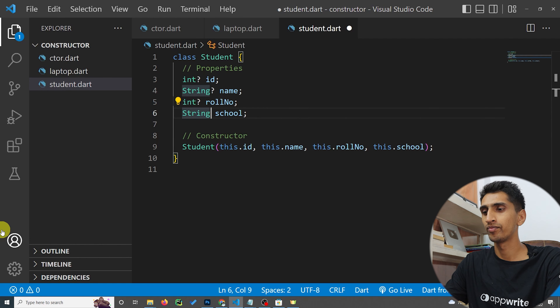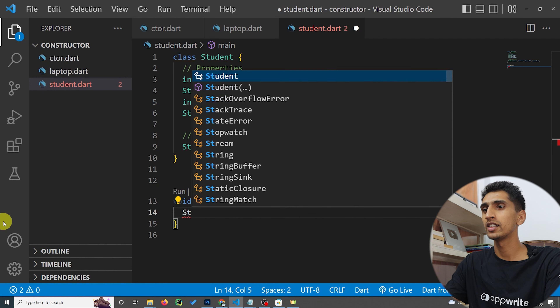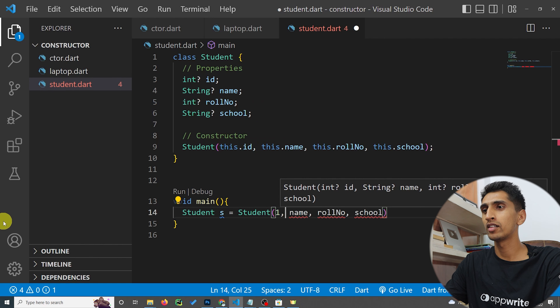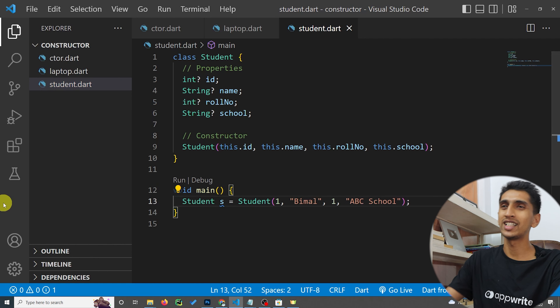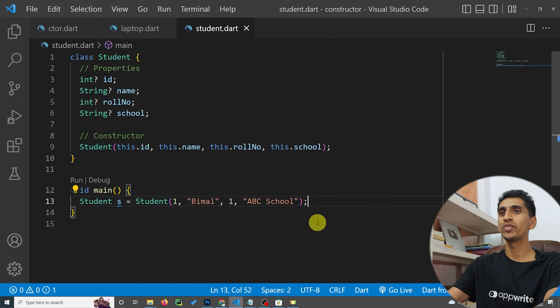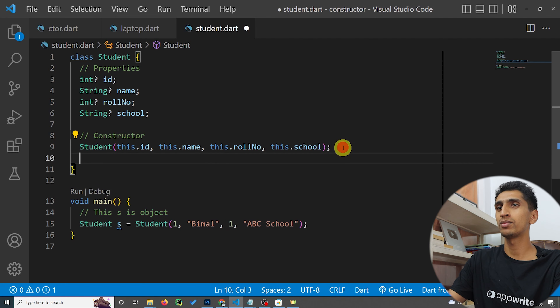Now let's write our main method and create a Student object. I'll write: Student s = Student() and pass id, name as 'Bimal', roll number as 1, and school as 'ABC School'. This object s is now created with those values.